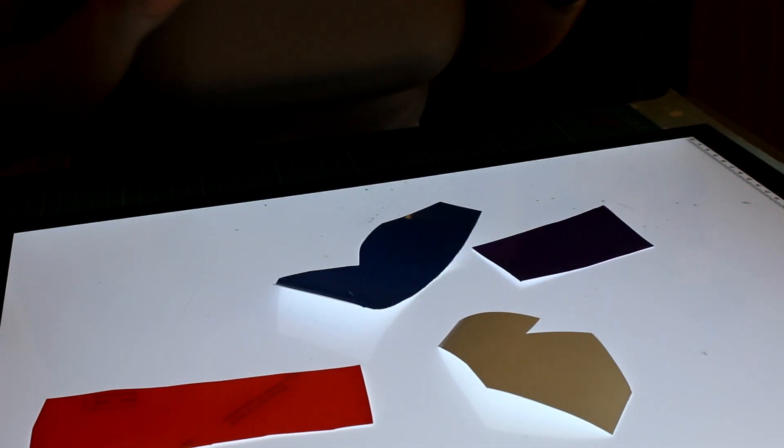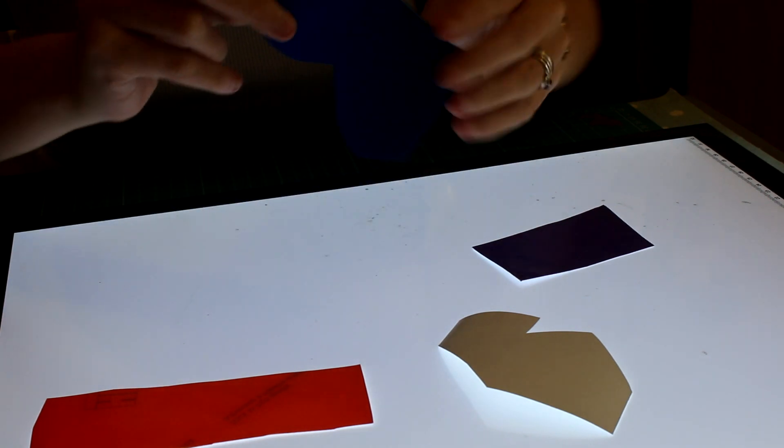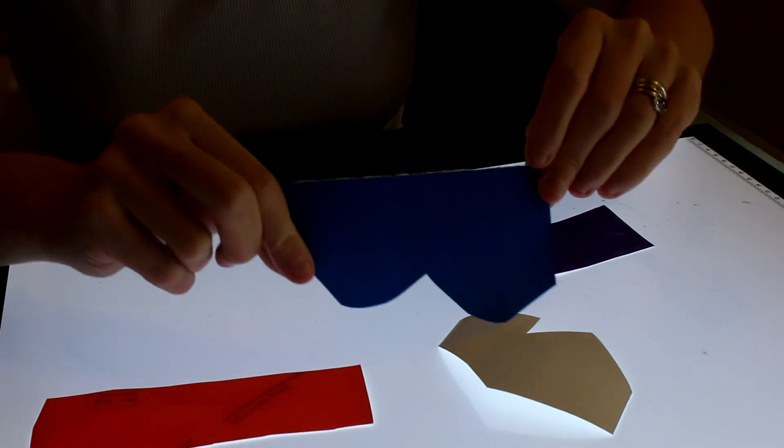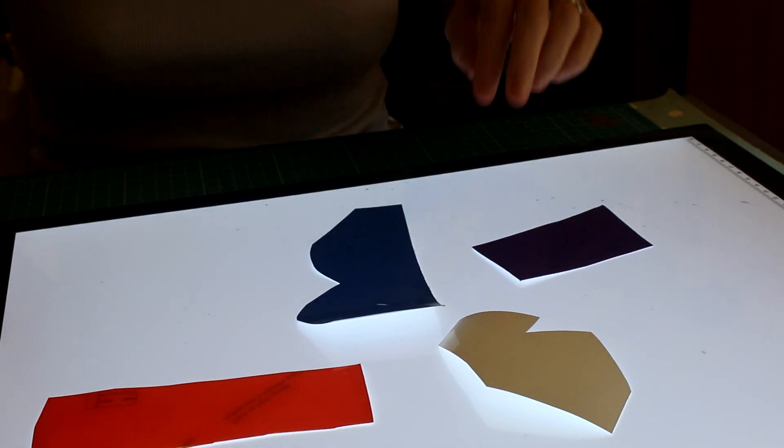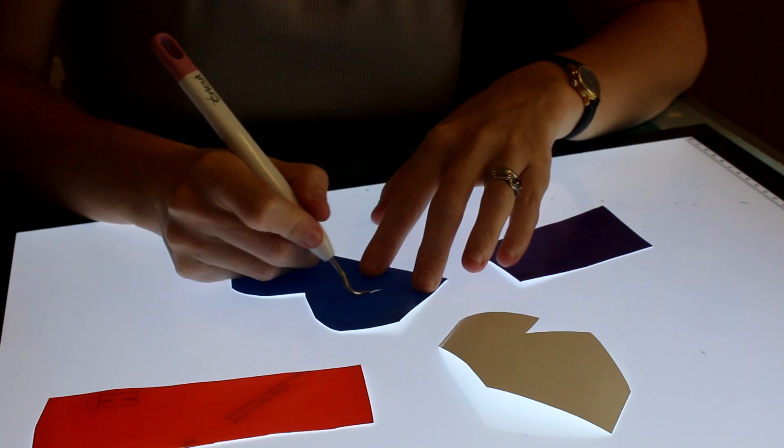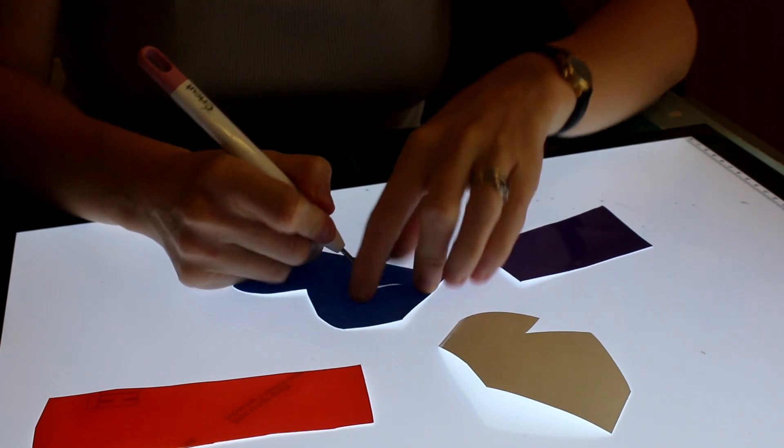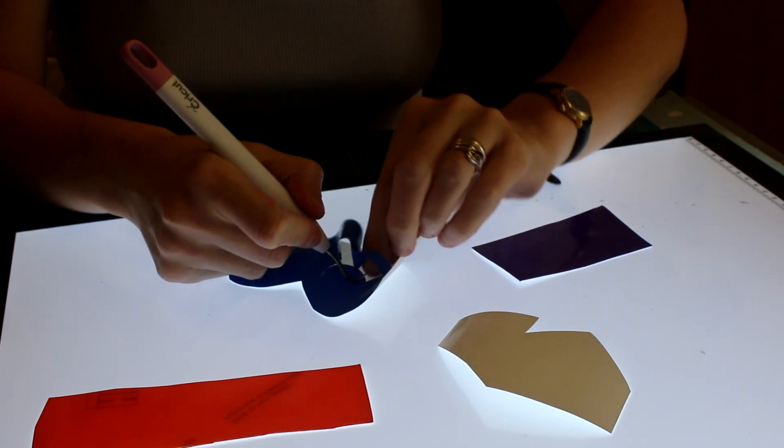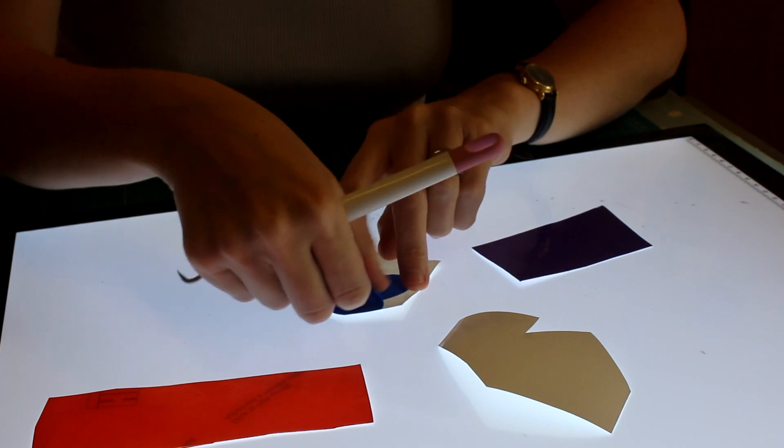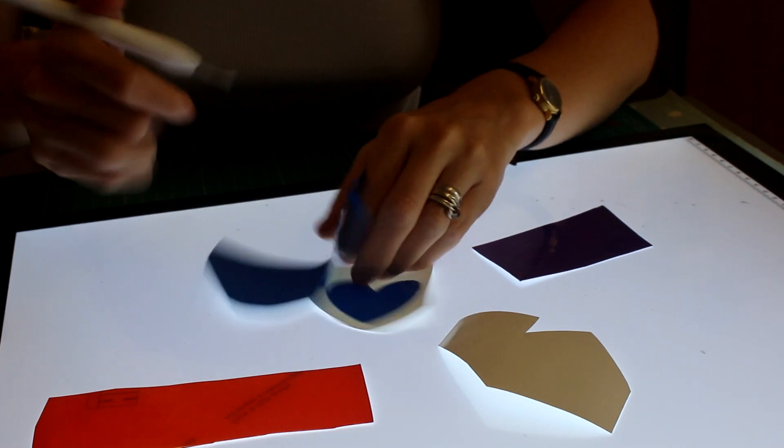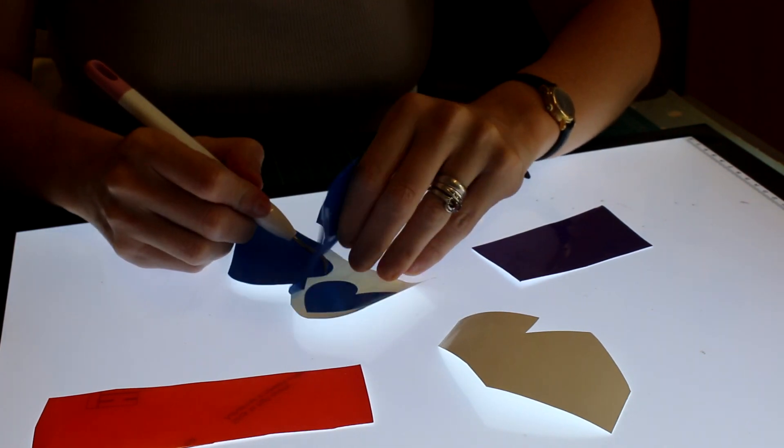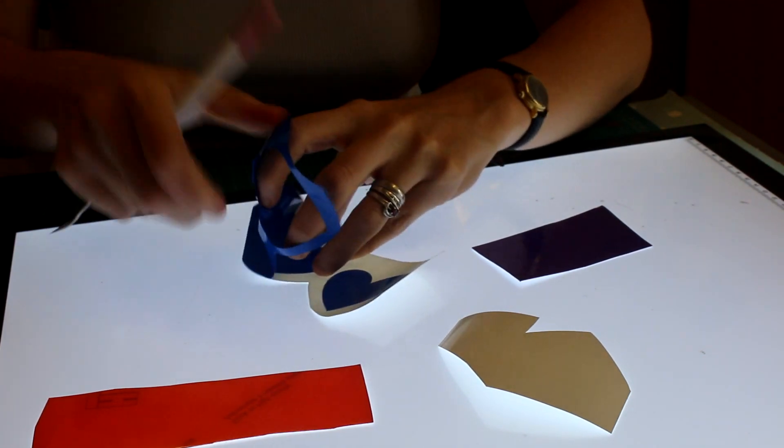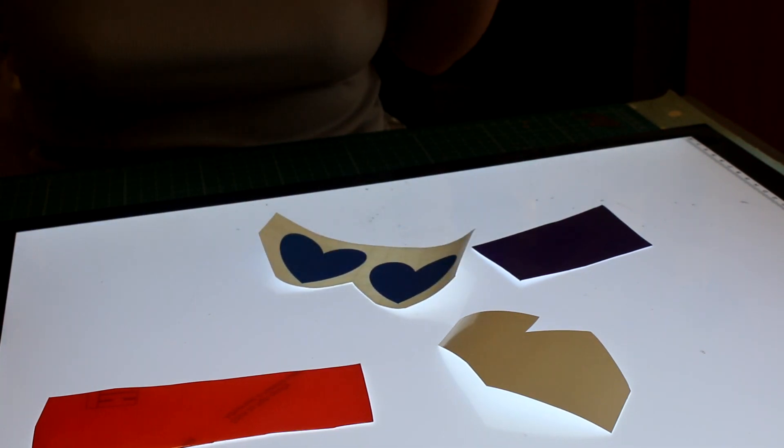So you can see that I've now cut out our shapes. So we're going to go ahead and start weeding, and it should just pull straight off depending on the design that you've used.